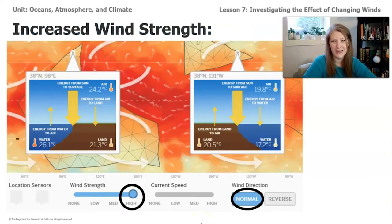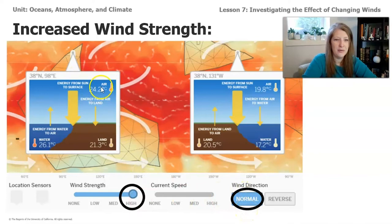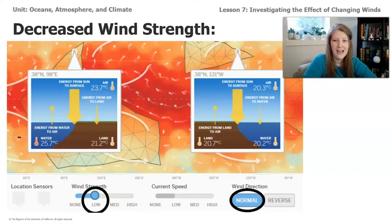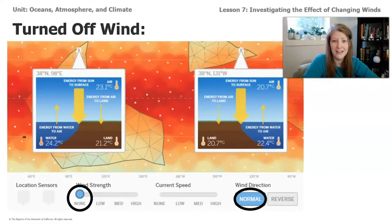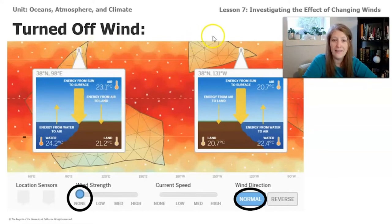Welcome back from your sim exploration. If you've just been watching the video with me, that's okay. This is a screenshot of what it looked like when I was done exploring the increased wind speed — I increased the wind strength to high with wind direction still normal, and recorded the air temperature in both locations. Then I tried decreasing the wind speed all the way to low to see how that affected the ocean currents and air temperature. Then I turned the wind off completely — no more wind — and you can see all those white lines are gone, with energy piling up at the equator because it's not getting pushed away.